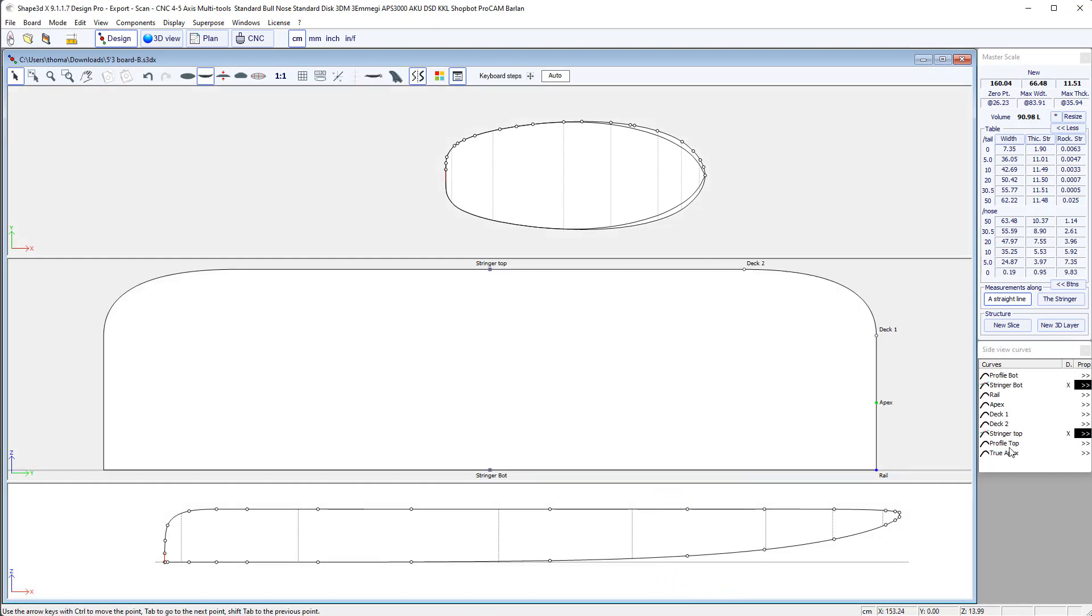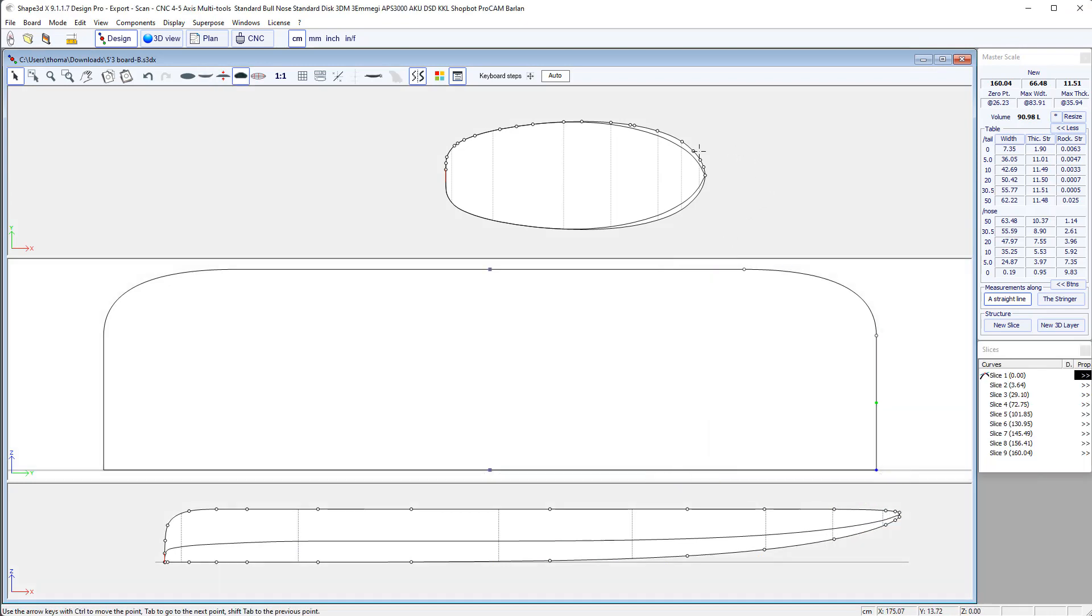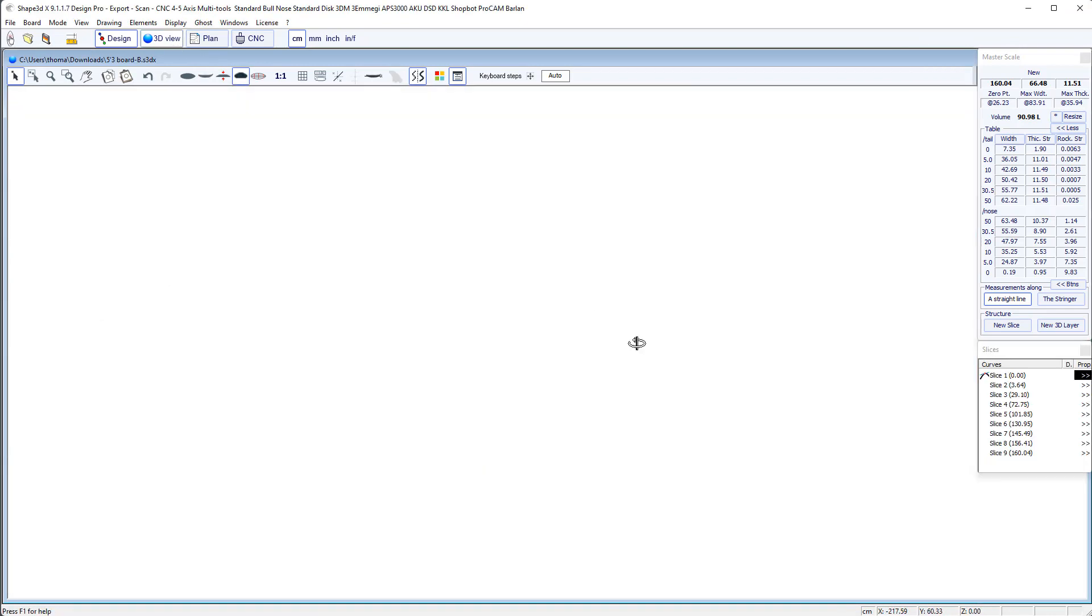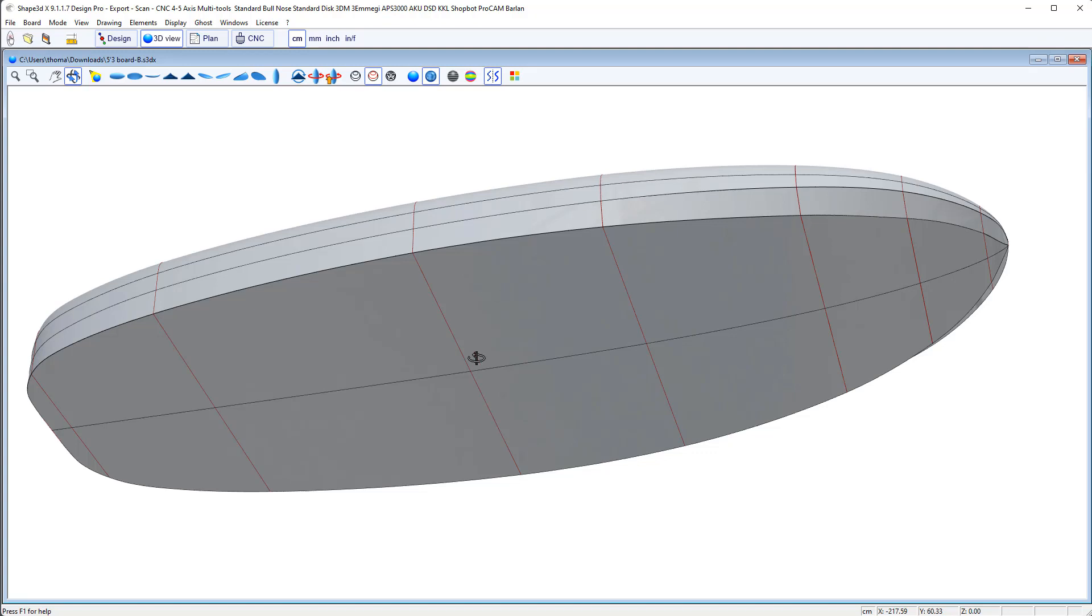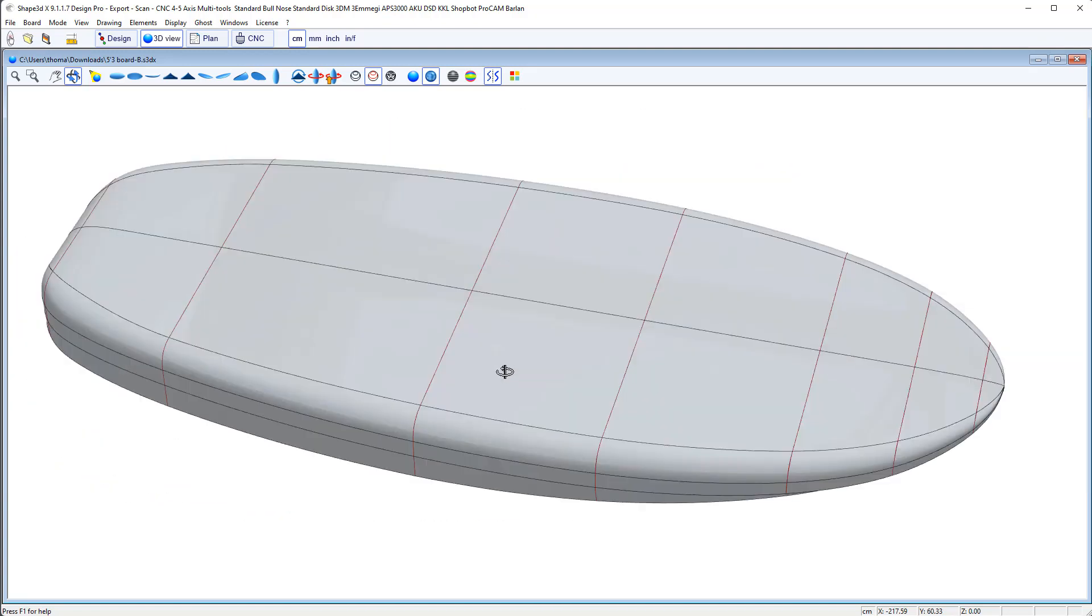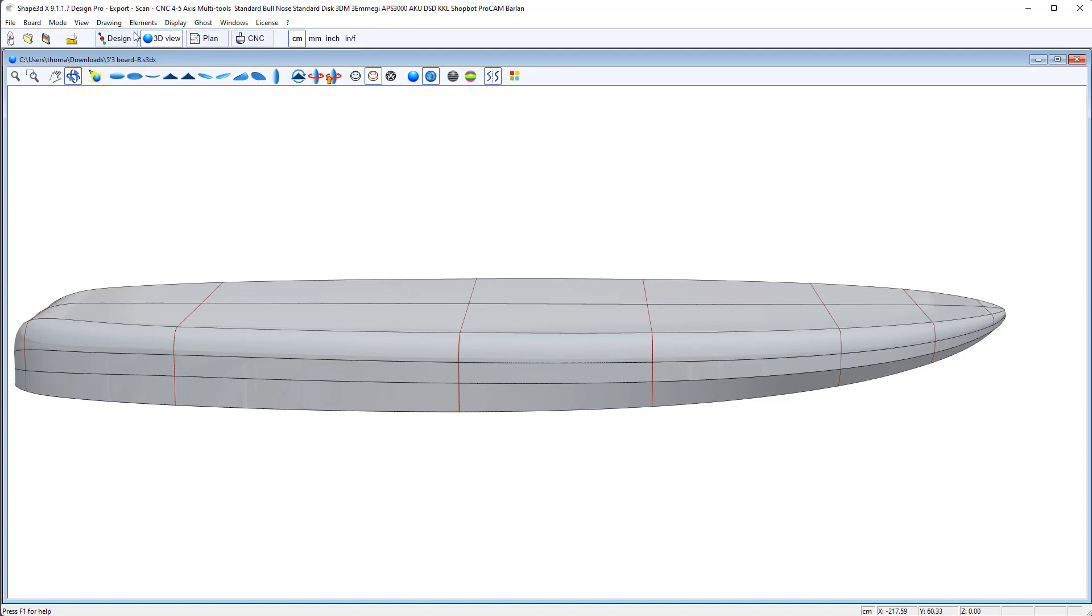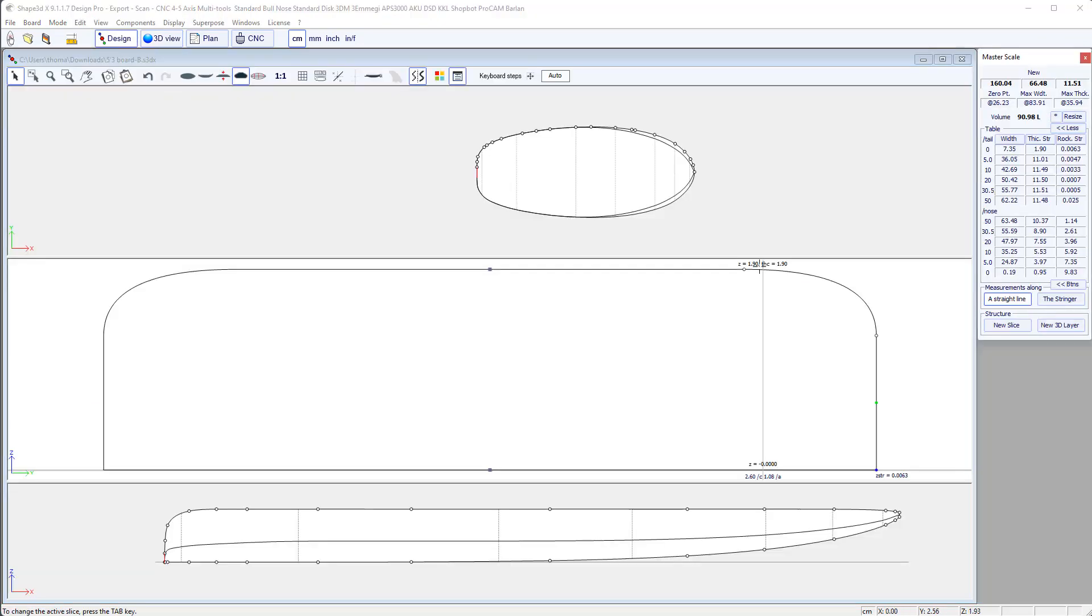It looks okay. On the side view, we can display the apex curve to check there is no kink. And let's check the 3D. It's quite clean. So we're good to go.